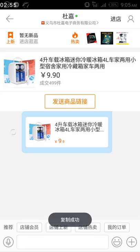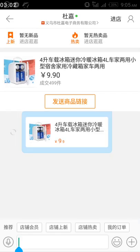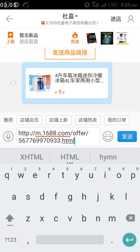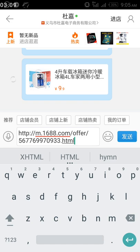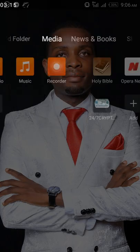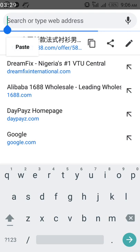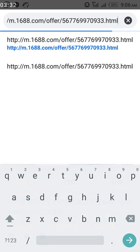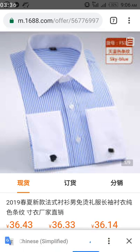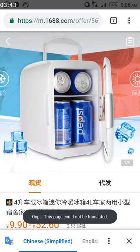Press and hold, then click 'Copy' — I've now copied it. There's the link for this particular product. To verify it's the same link, I'll go to my browser and paste it. I'll paste it there and open it. Once it loads, you can see it's the same product now showing on my browser.